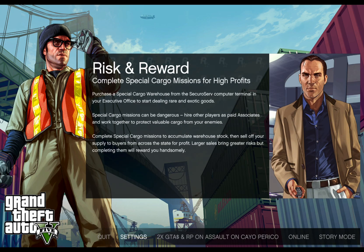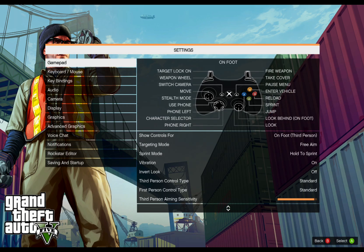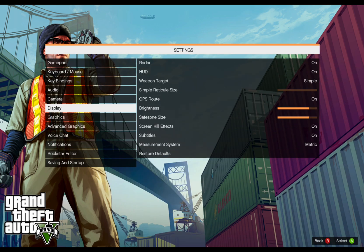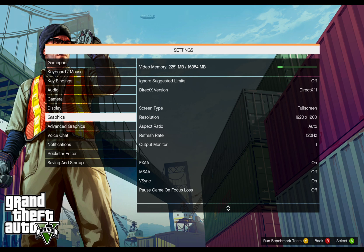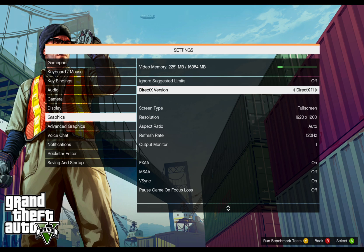I'm going to go into Settings here and bring you down to Graphics. You can see here that I'm on DirectX version 11. There are only three options: DirectX 10, DirectX 10.1, and DirectX 11. There is no DirectX 12 on this.